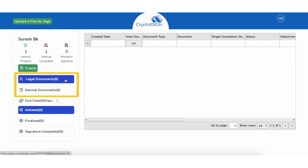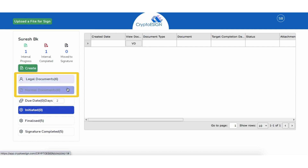Next is the document types folder. In the Legal Documents folder, all legal documents which were initiated, approved, or signed can be viewed. In the Normal Documents folder, all normal documents which were initiated, approved, or signed can be viewed.